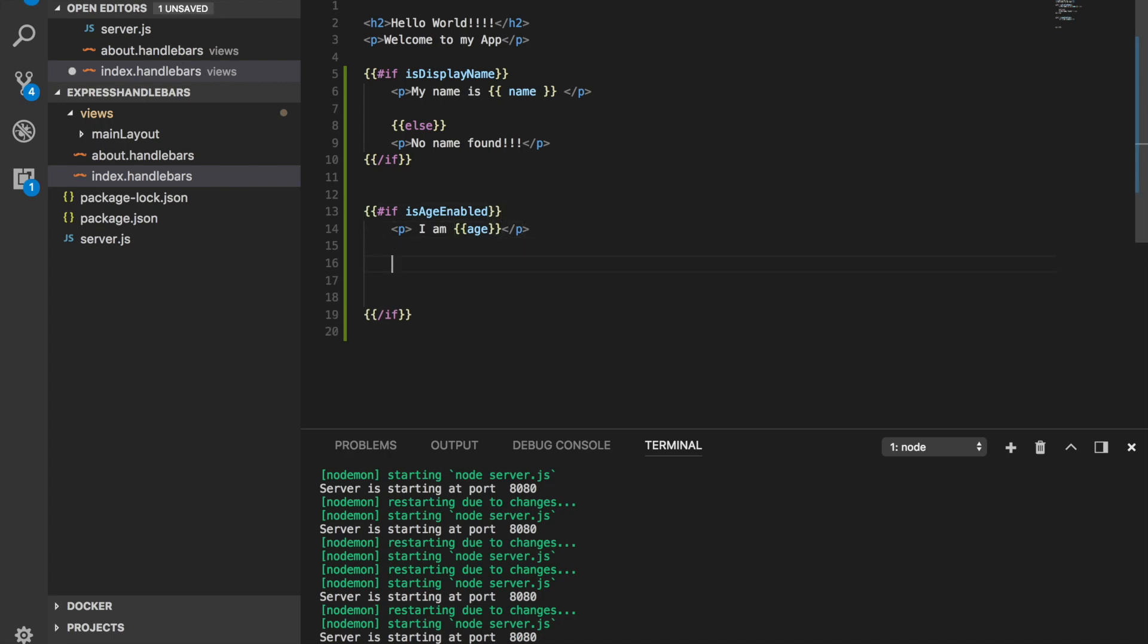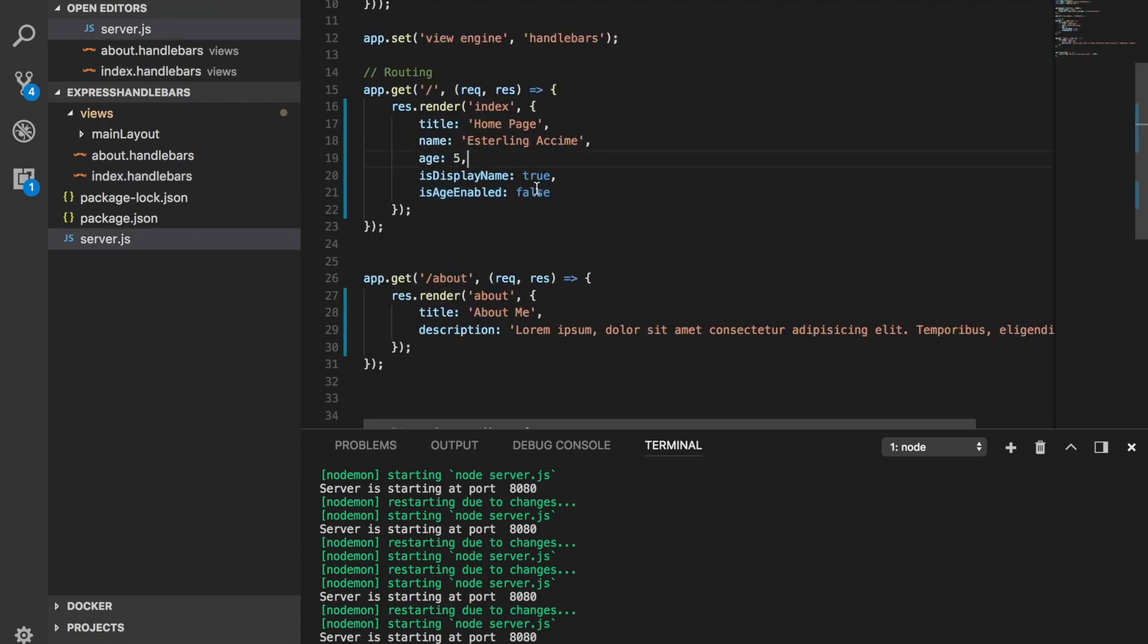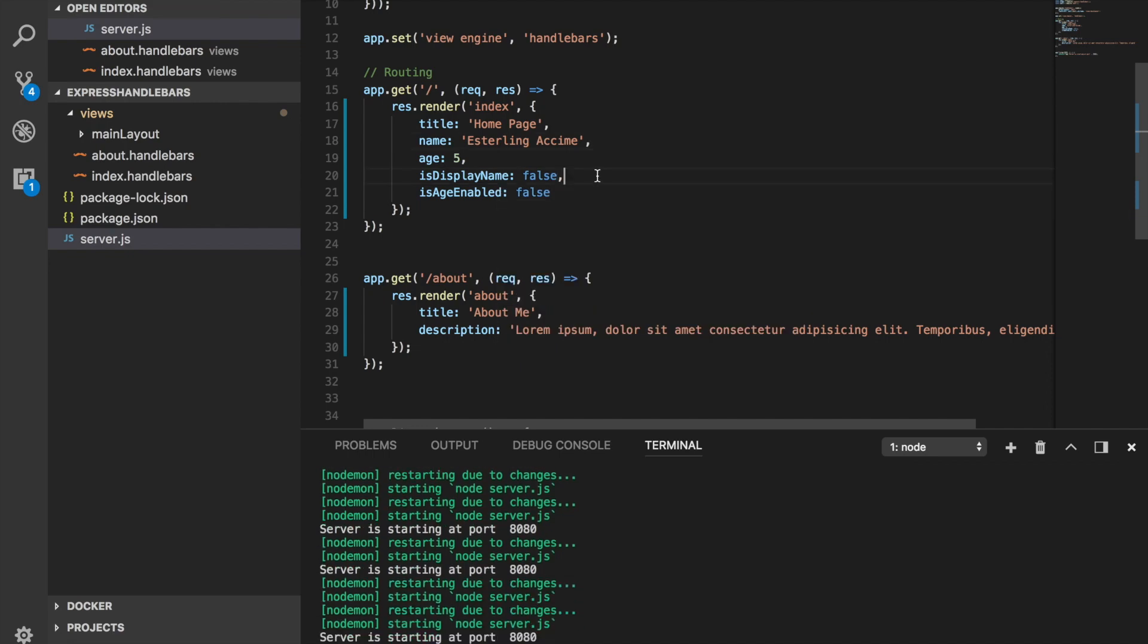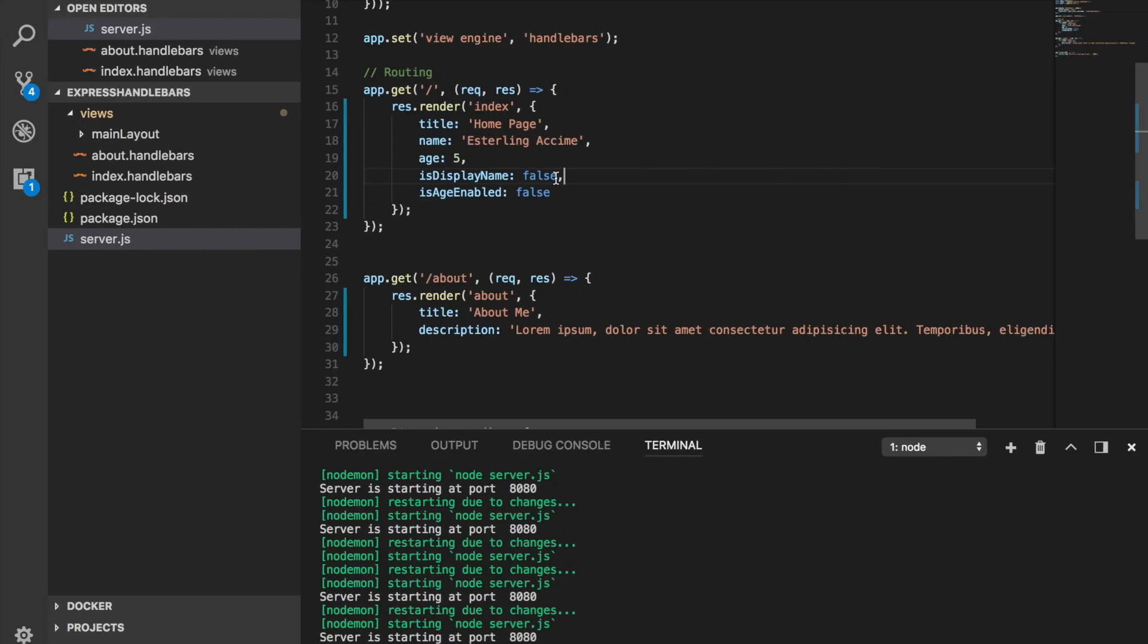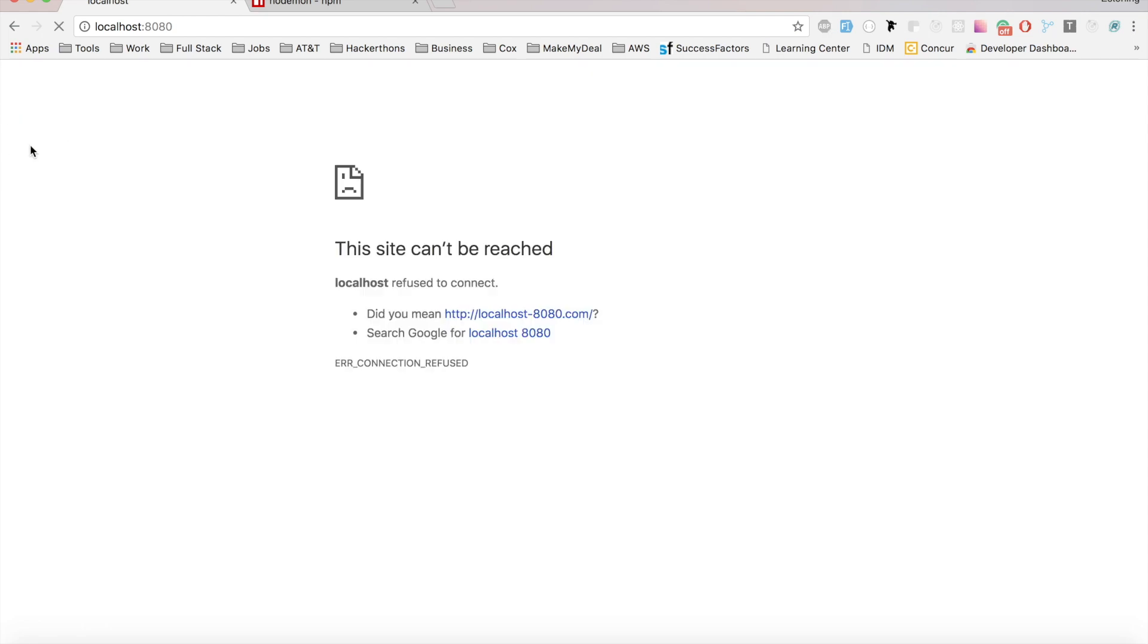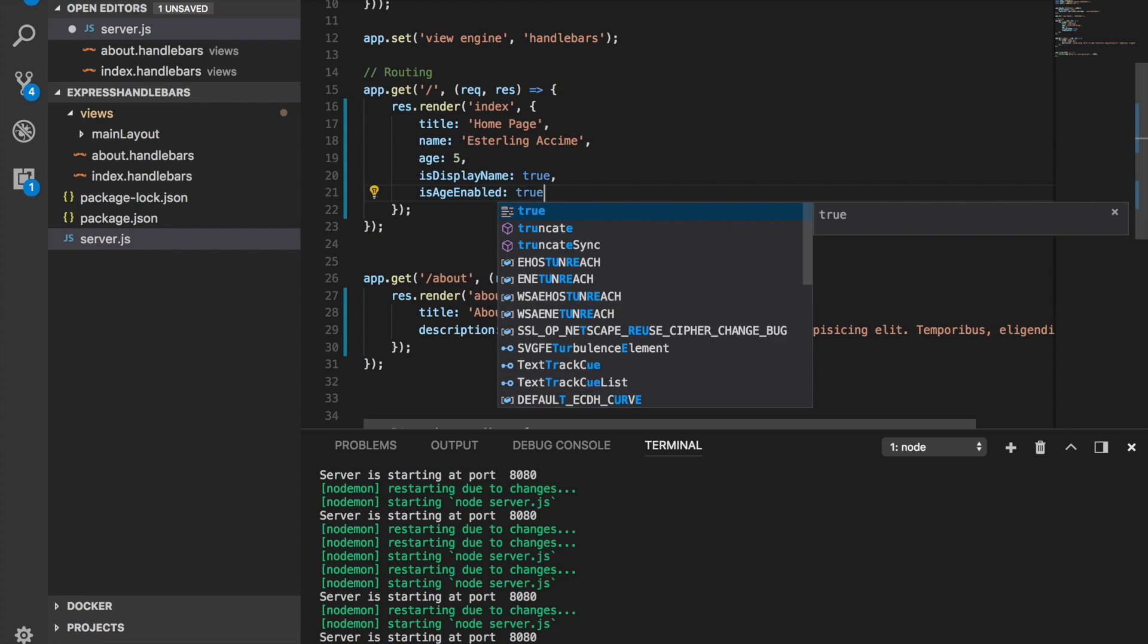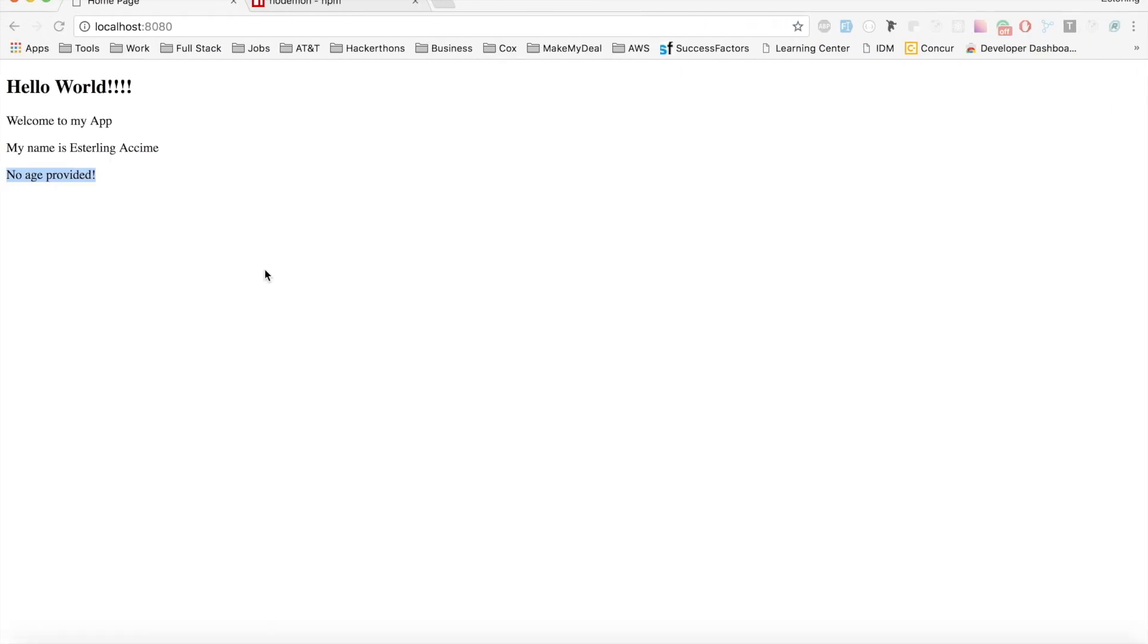And then we can also add an else statement saying else. If there is no age then we can add an else statement saying no age provided, something like that. Let's see, so let's set both of them to false which means we should not see any name and no age. No name found, no age provided. Let's display the name. And now we can see the name provided but the age is not provided. And let's set this one to true. And as you guys can see, ladies and gentlemen, there you go.